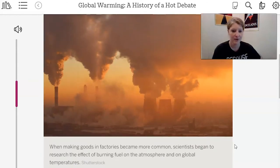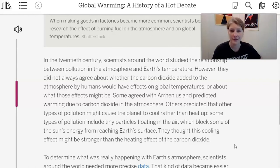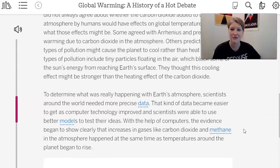The growth of factory-made goods and the automobile meant the atmosphere contained far more carbon dioxide than at any point in human history. In the 20th century, scientists around the world studied the relationship between pollution and Earth's temperature, but they did not always agree about whether carbon dioxide added by humans would affect global temperatures. Some predicted warming due to carbon dioxide, while others predicted that other types of pollution — tiny particles that block the sun's energy — might cause the planet to cool instead.